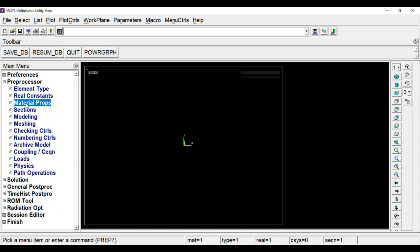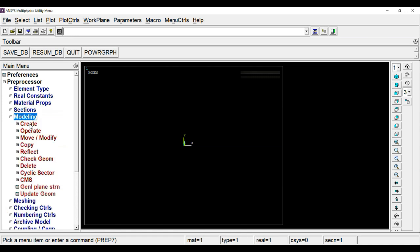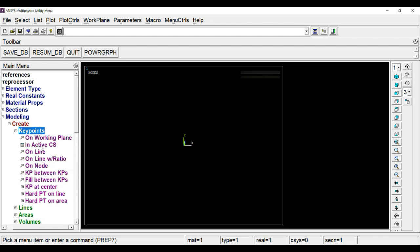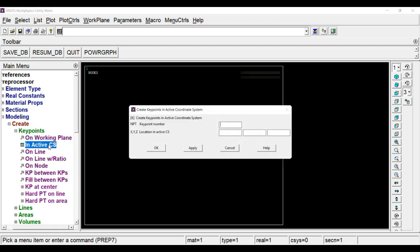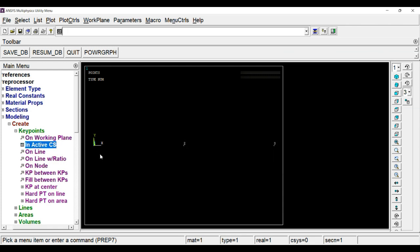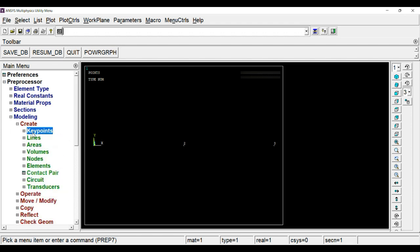Now next task is to draw two line segments. For that, go to modeling, create. First we will create keypoints through keypoints in active cross-section. Define the first point which will be at origin. Click on apply. Second point will be at a distance 100 from origin, and third will be at a distance of 200 from origin. Click on OK. As you click OK, you can see three keypoints.